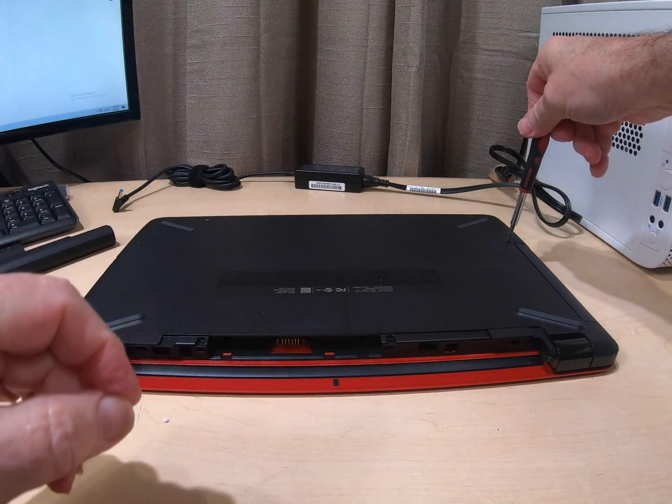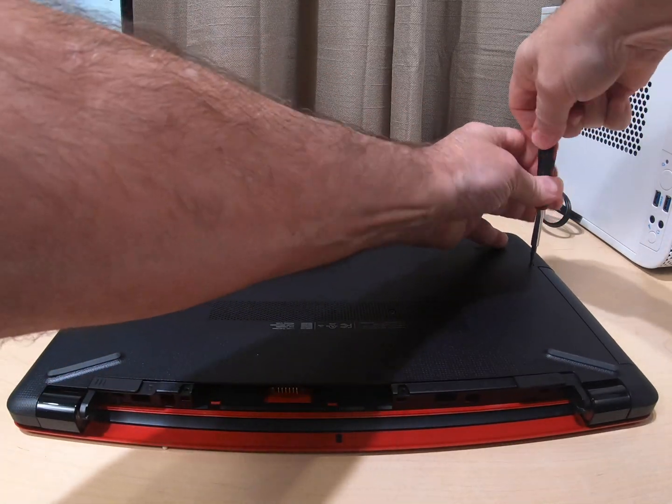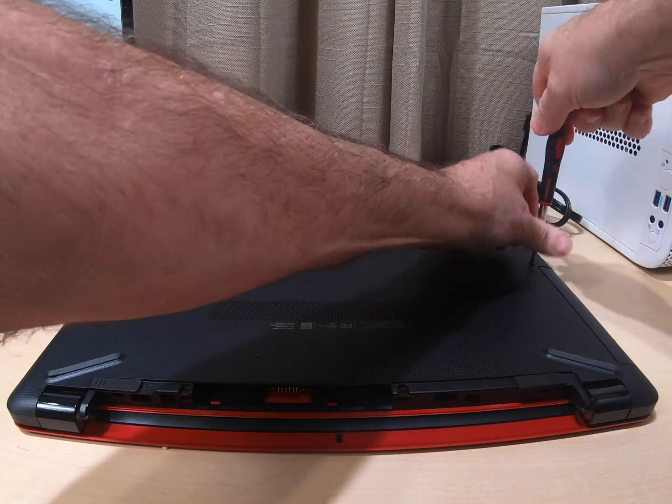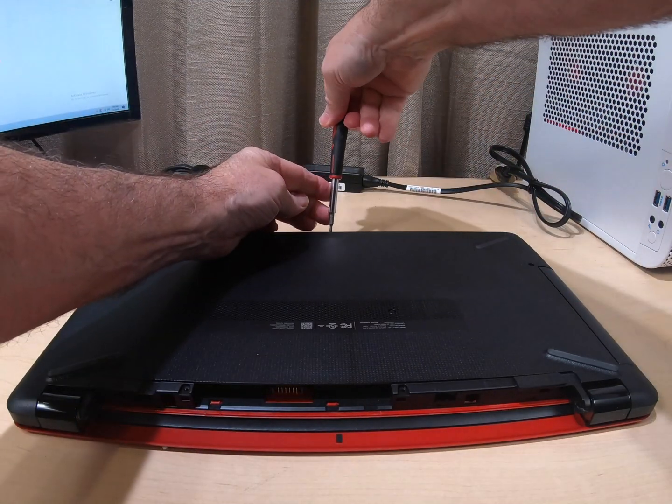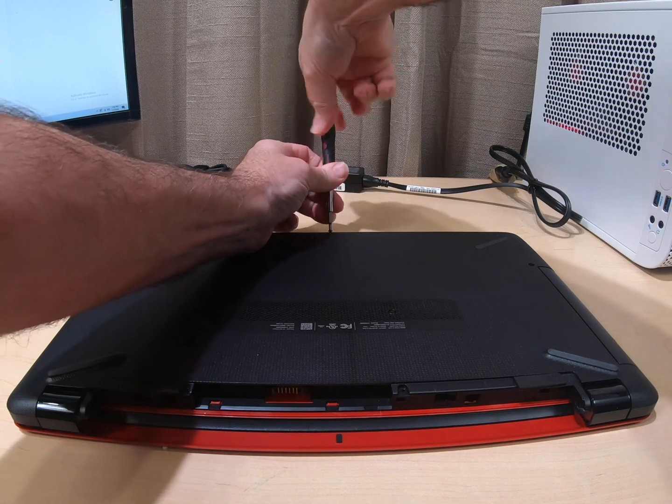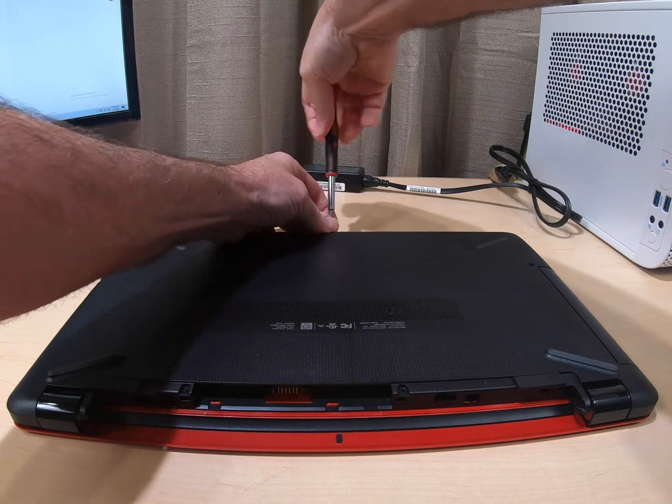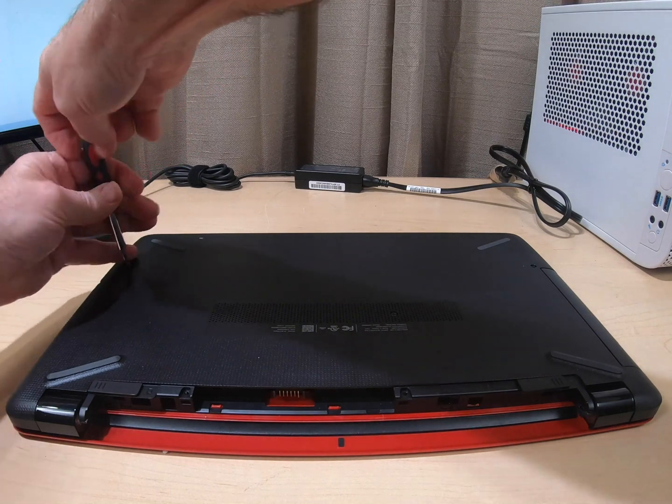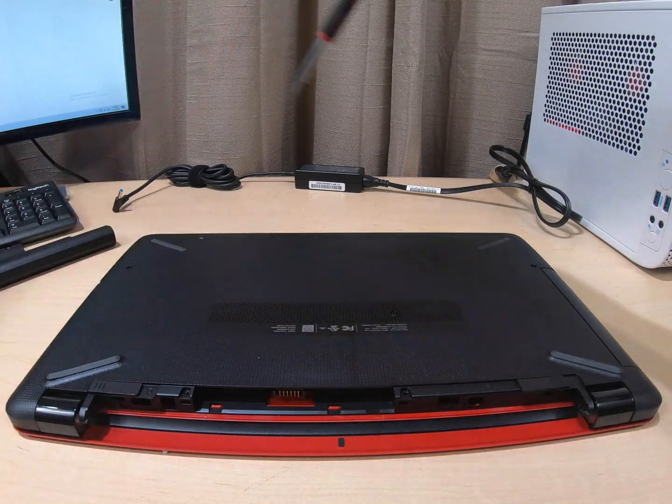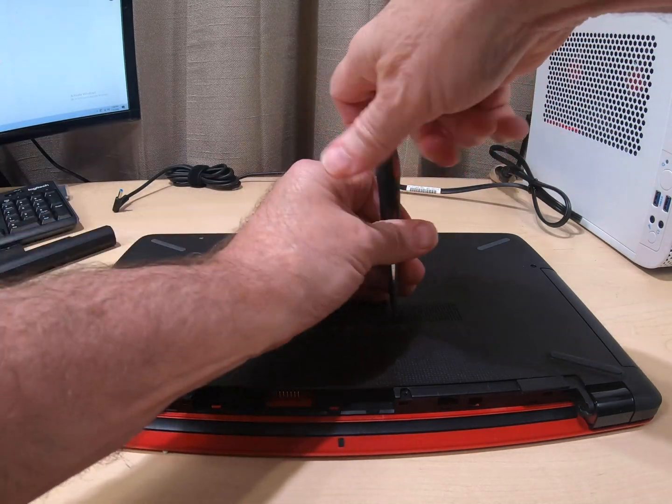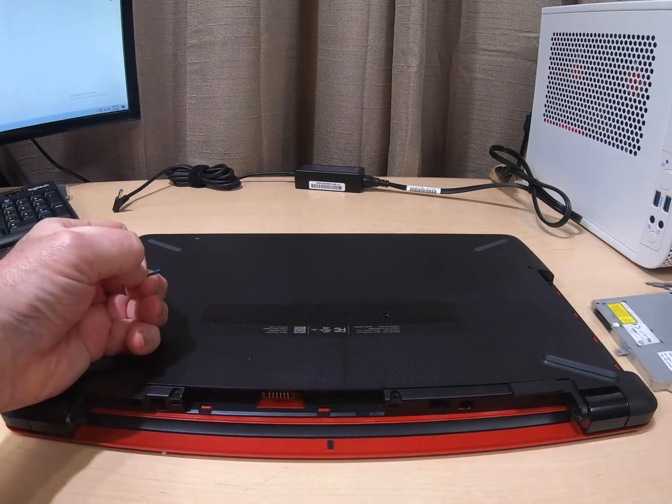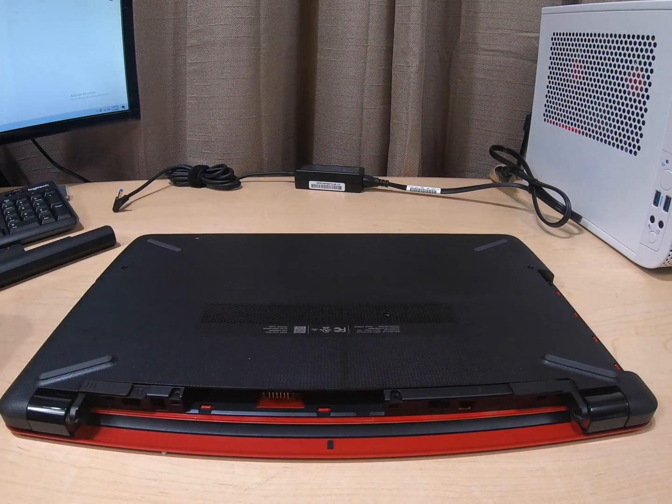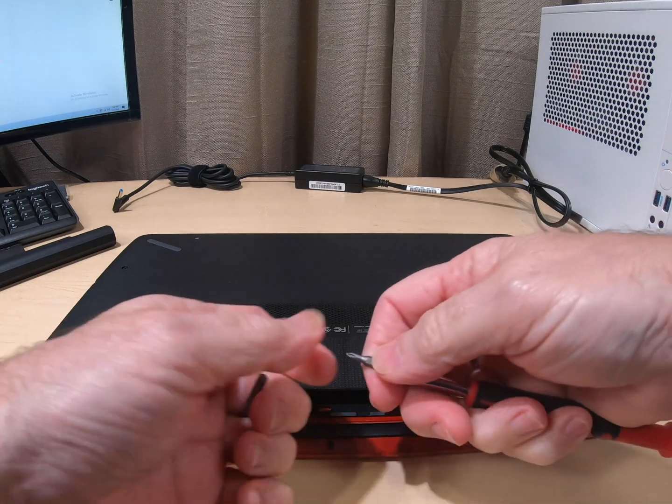All right, we got a screw here. It looks like maybe all the same size. Got a screw here kind of in the front area over here. We got one here. This is probably just holding the DVD player in. Yeah, slide that out.